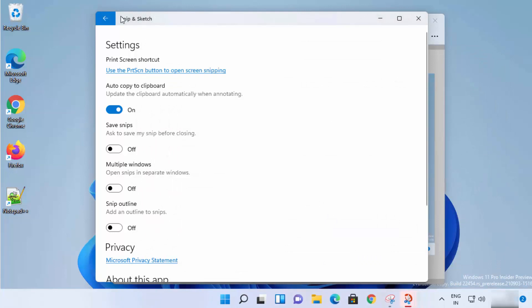So this is how you can use the new Snip and Sketch tool to take screenshots and save images of your desktop on your Windows 11 operating system.